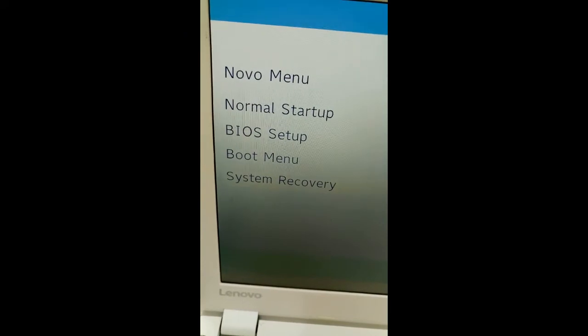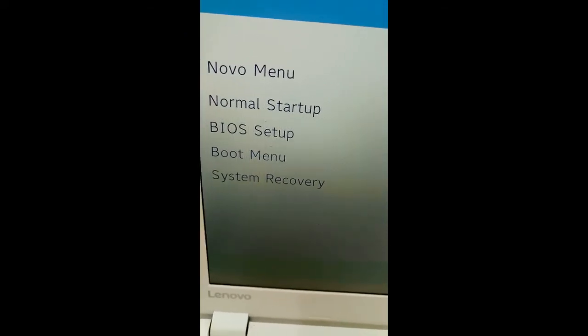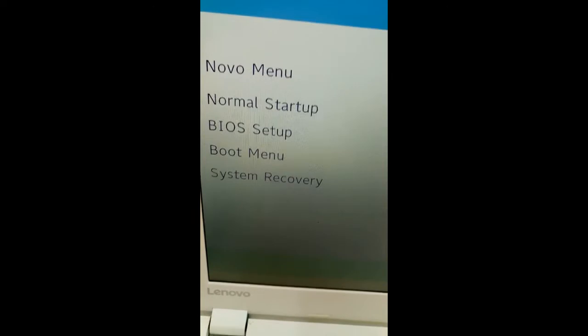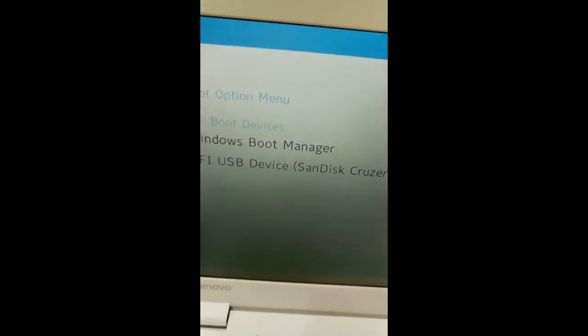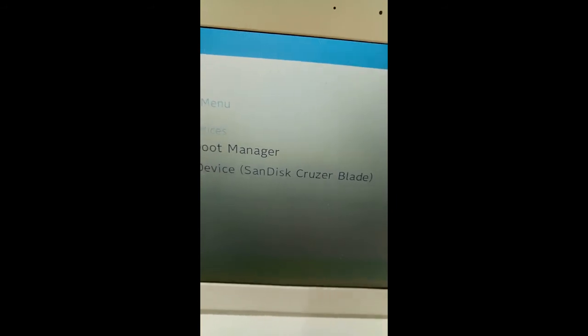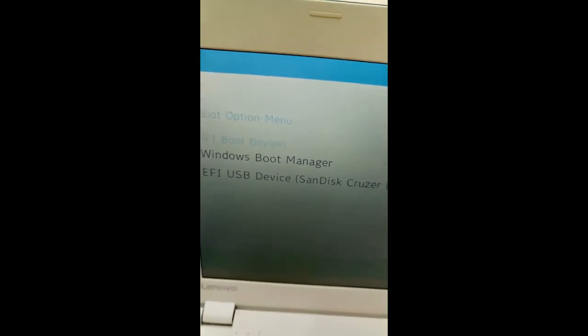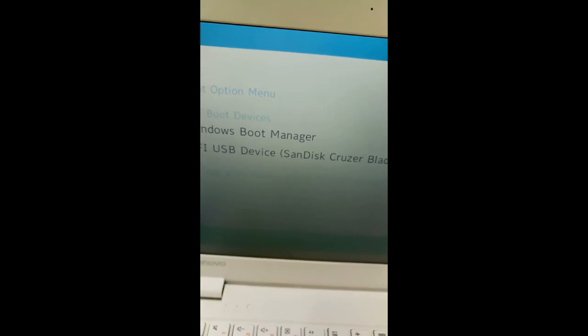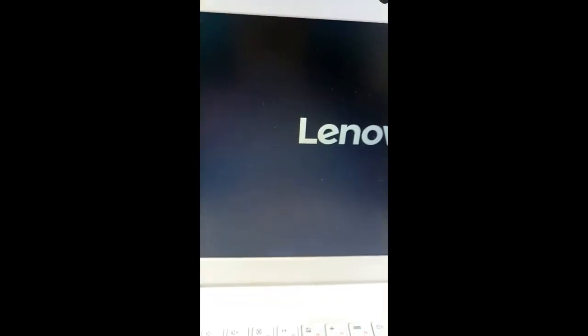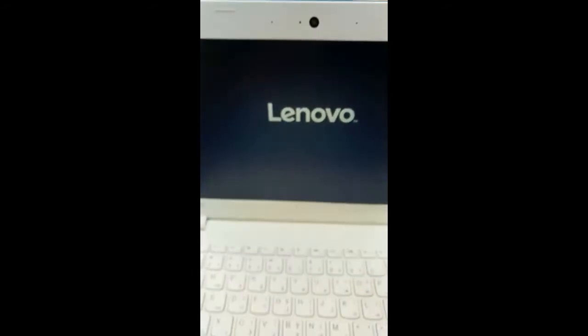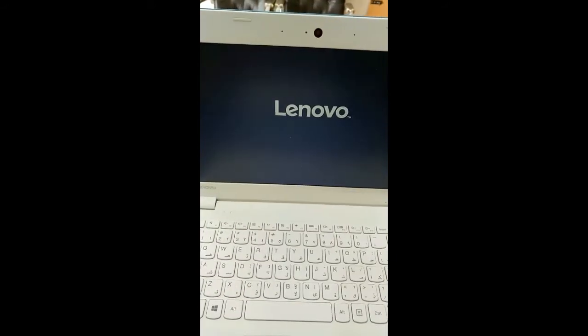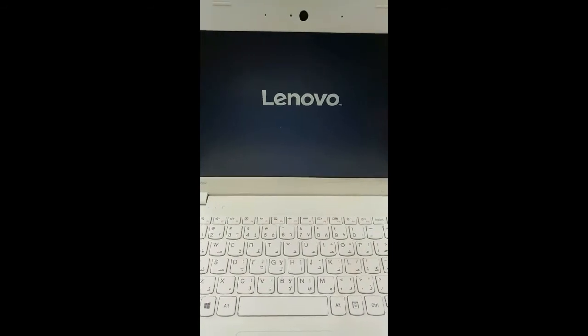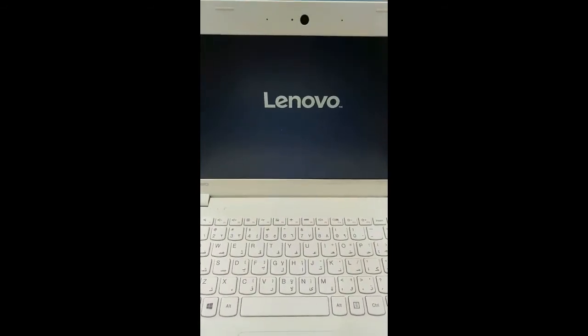Just press enter. You can see EFI USB device, SanDisk Cruiser Blade. Select it. You have to wait some time.